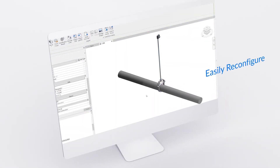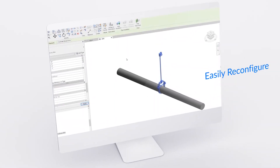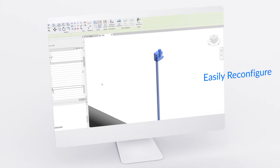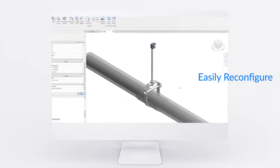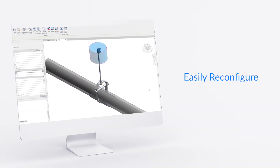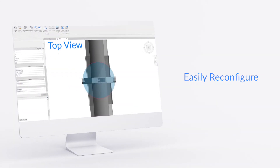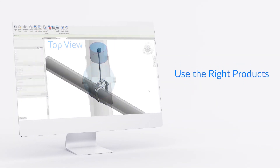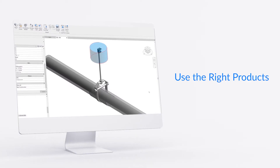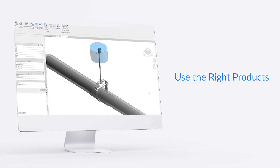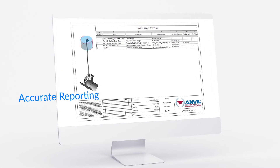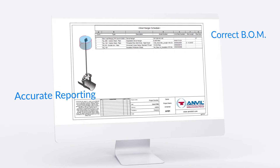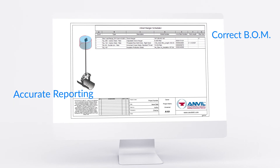Altering pipe attachment diameters, adjusting rod lengths to account for structure height, flipping orientation, accommodating insulation, and confirming clearance can be done simply and precisely to ensure the appropriate Anvil hanger or support is used in every application prior to installation. Final configurations are accurately reported with Revit's built-in scheduling feature, ensuring the correct bill of materials is produced.